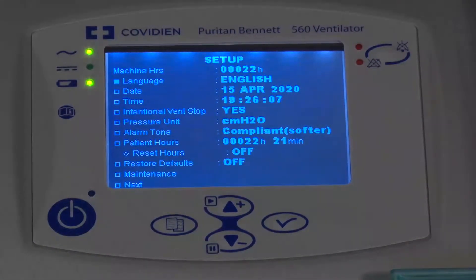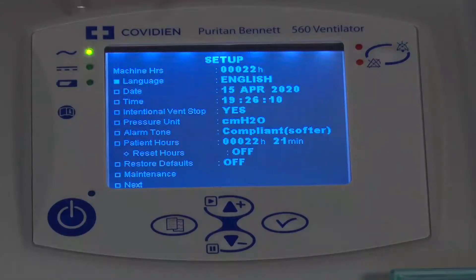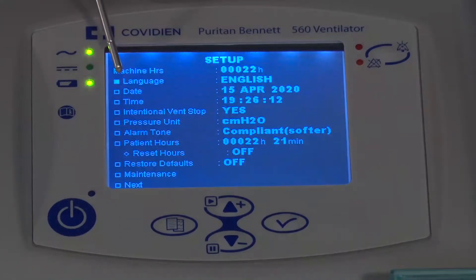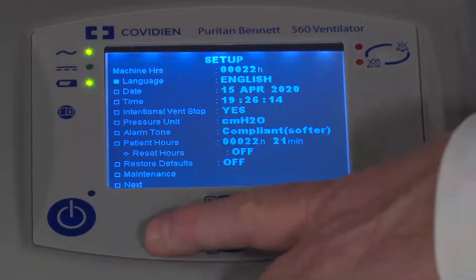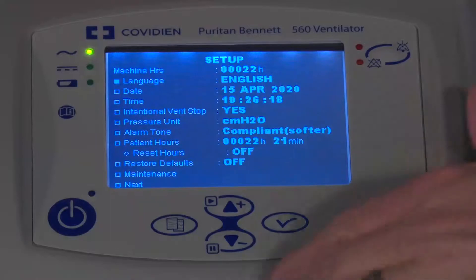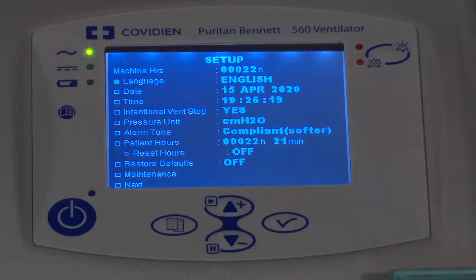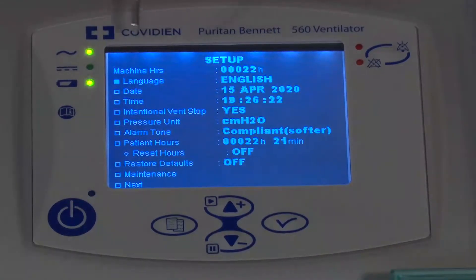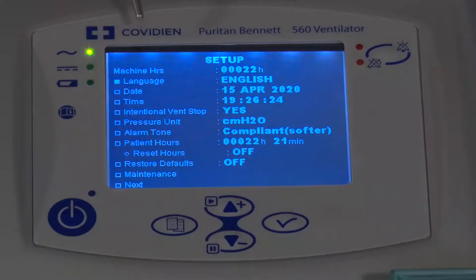Once again, we're going to go through a similar navigation of the screen. We see up here we've got the language. We're going to use our buttons on the bottom to basically enter into a particular item we want to change. We'll use the arrow keys up and down to make those changes, and then we'll progress our way down through the menu.